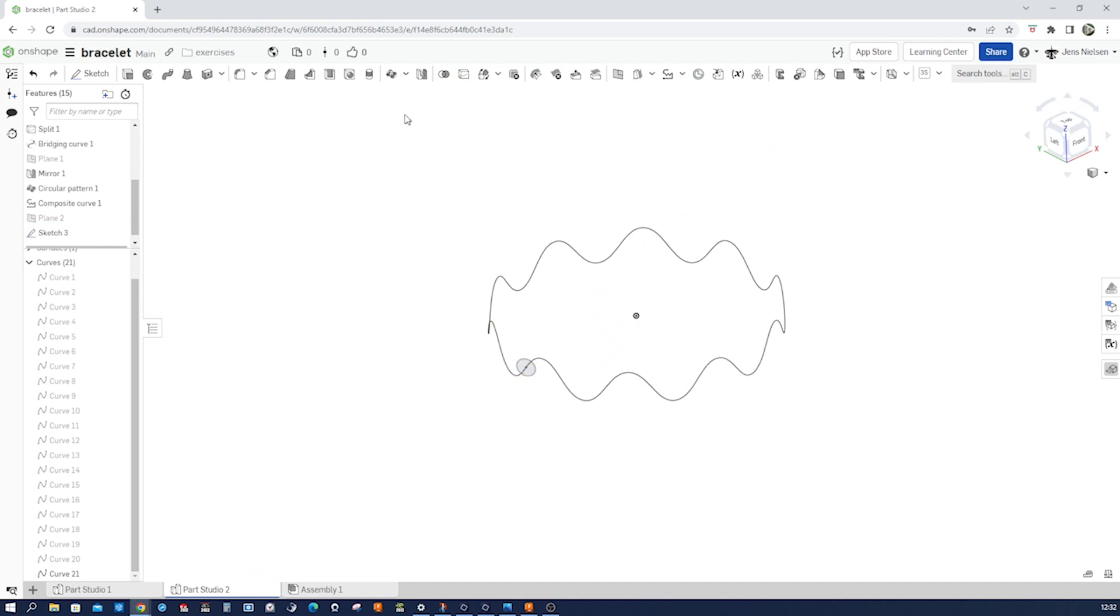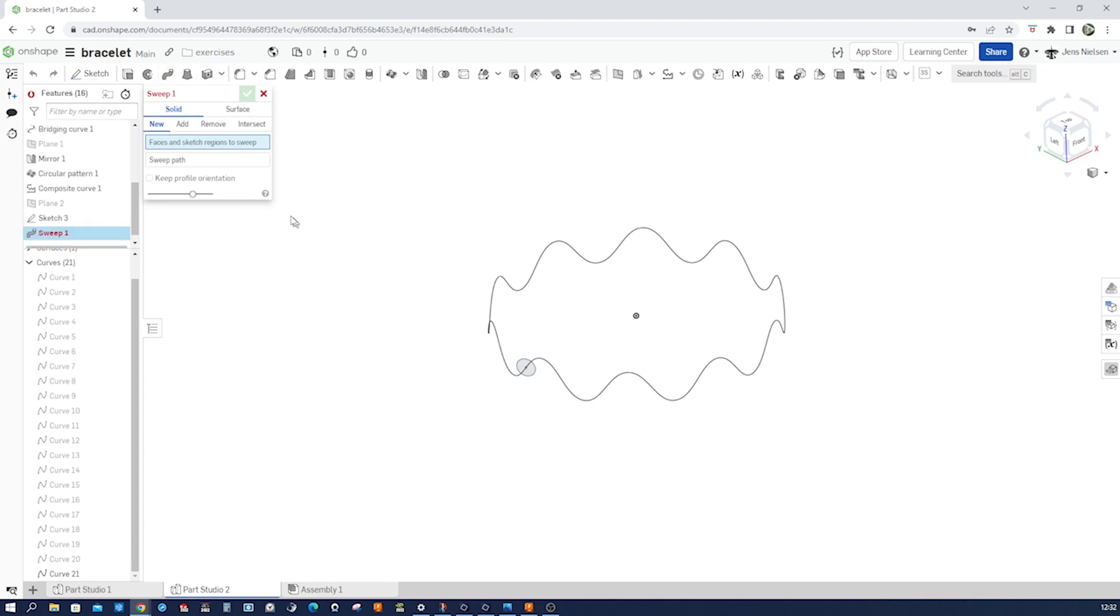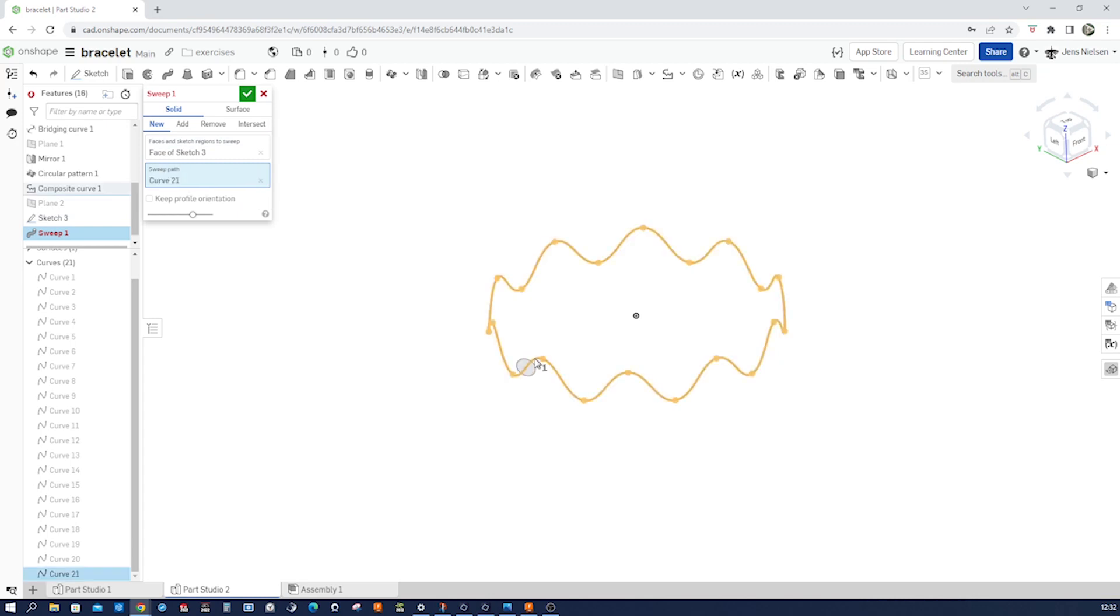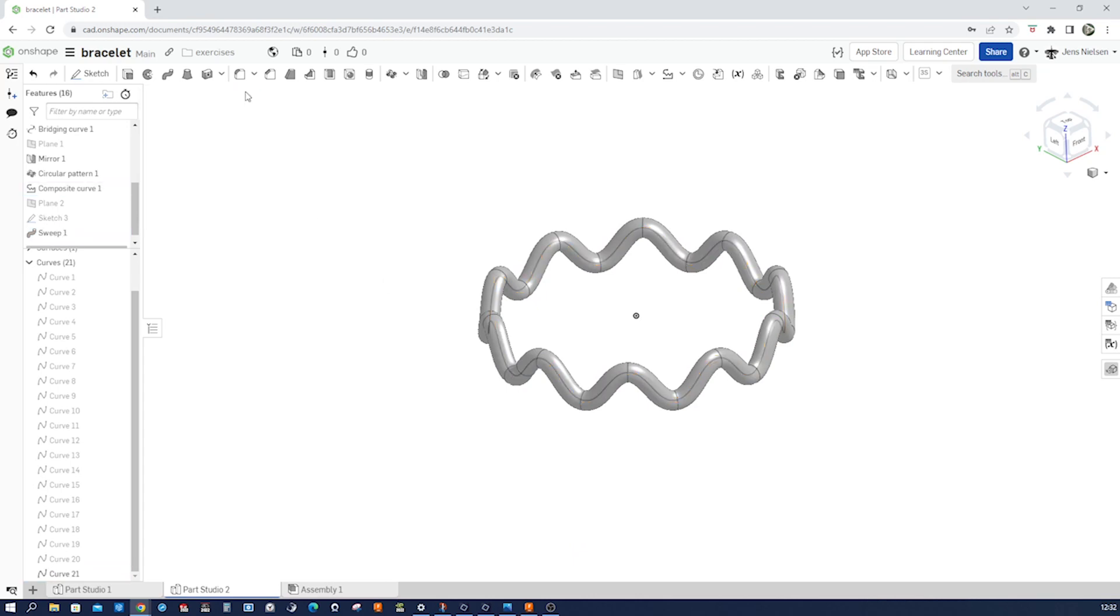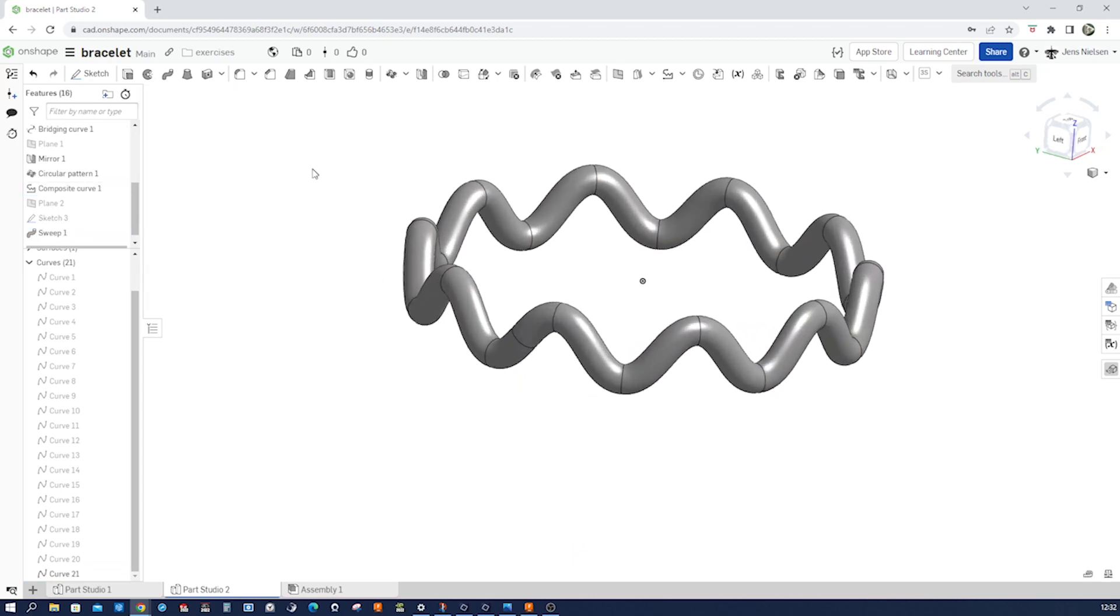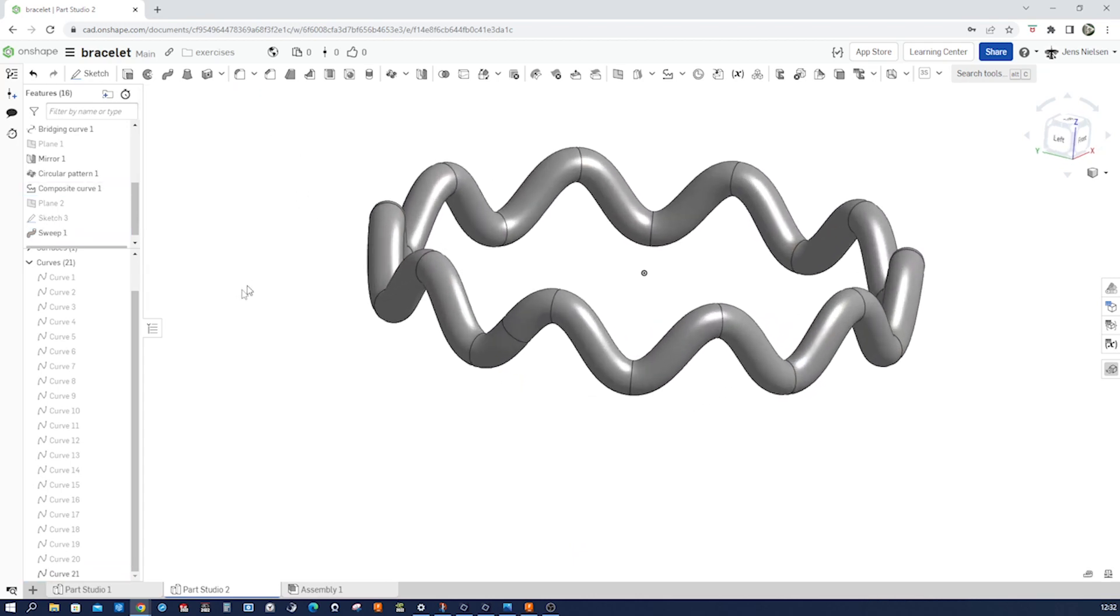And go into the sweep command, a solid sweep this time. Take that region and take that as our sweep path. There we have our bracelet.